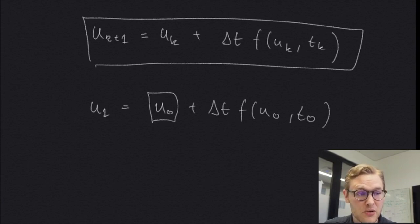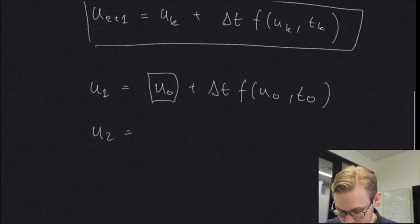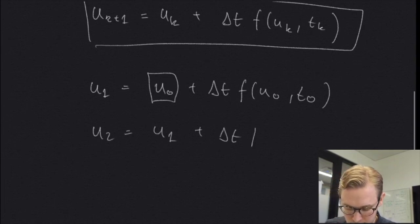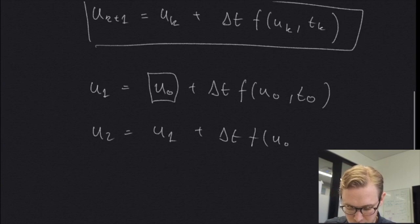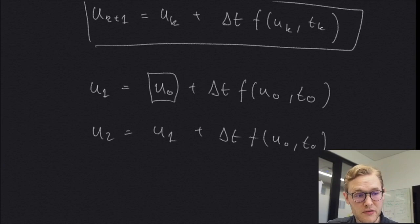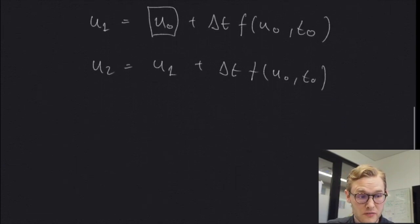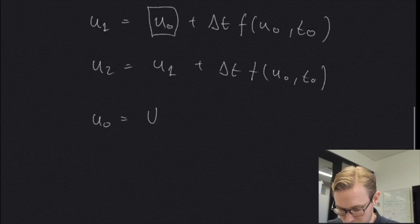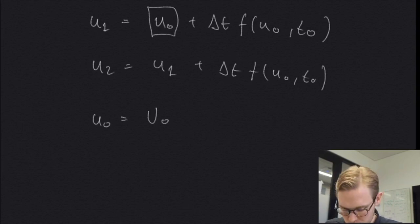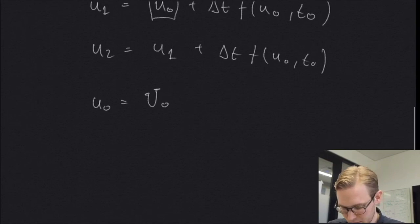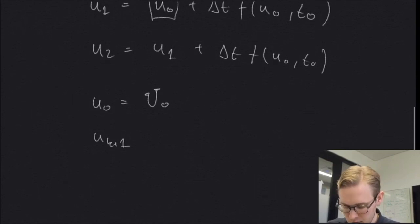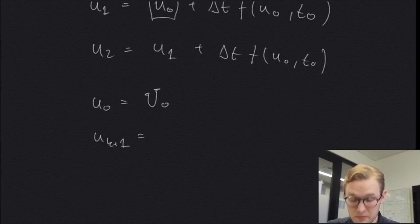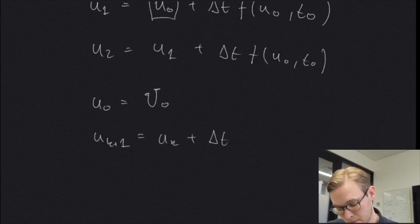And we continue in this manner. So u2 equals u1 plus delta t f u1 t1, and so on. The full discrete problem, if we are going to implement this as a function, we start by u0 equals some capital U function, and then we can compute all the next terms or points coming after this value from this simple expression.